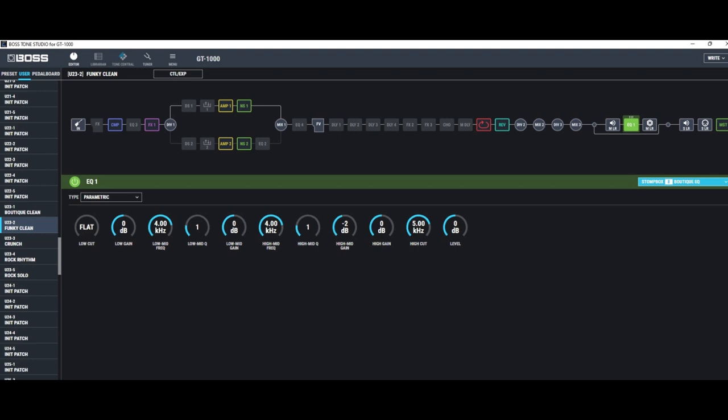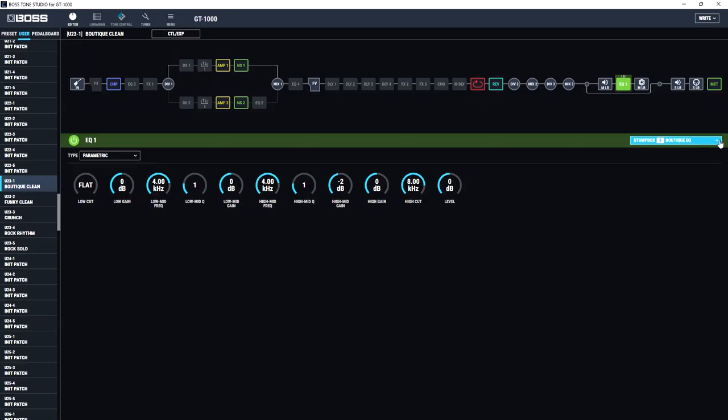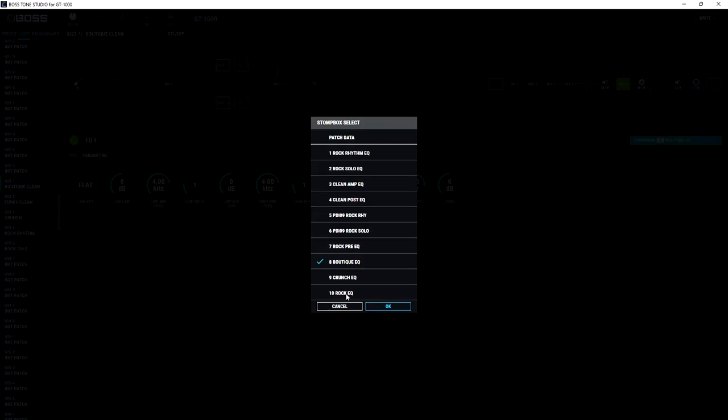Essentially what it now means is, I've got two global EQs. I've got one global EQ, which I've called Boutique EQ, and that's my clean settings. And if we just look at the stomp box list, I've got another EQ down here, which is my rock EQ setting.